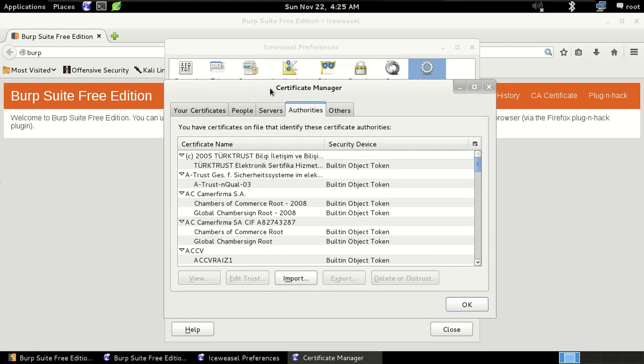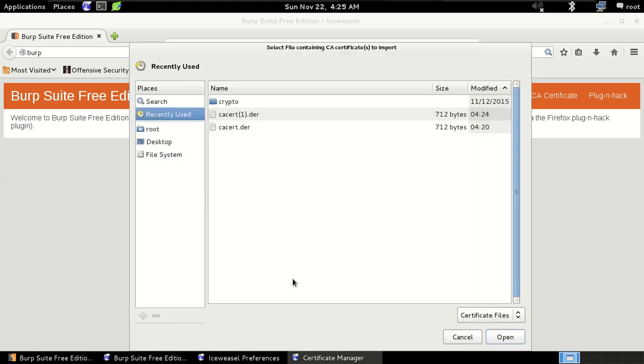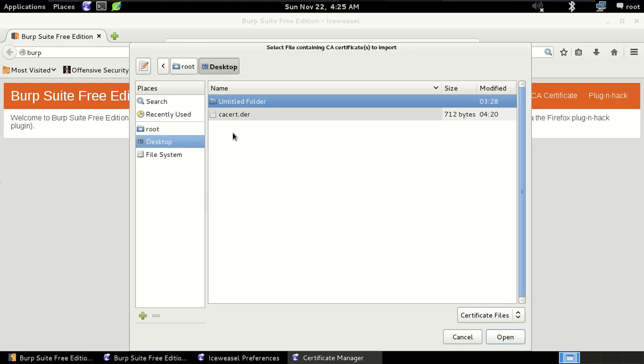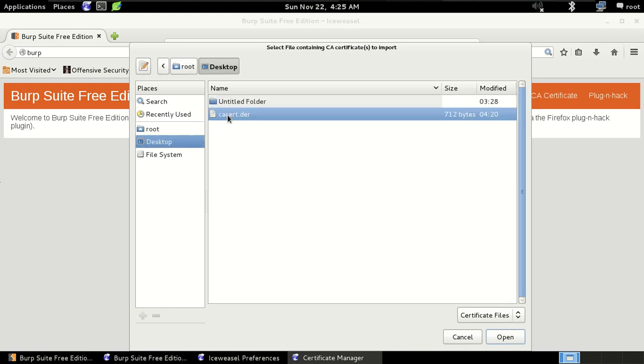A new pop-up shows the certificate manager. So now click on the import option. Now just go to the desktop because we have moved our file to the desktop and here is the certificate file with the extension.